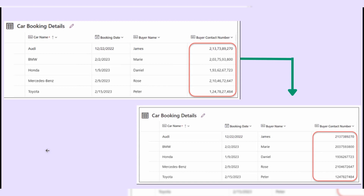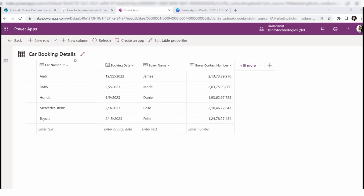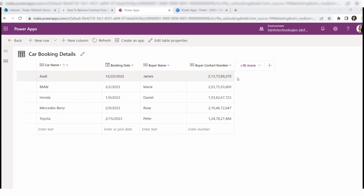In the second screen you can see the output of the number field appearing without a comma. Now we will see how to achieve this. In this screen the car booking details Dataverse table shows car name, booking date, and buyer contact number fields. You can see some records in the buyer contact number field have a comma separator, which should not look like this.